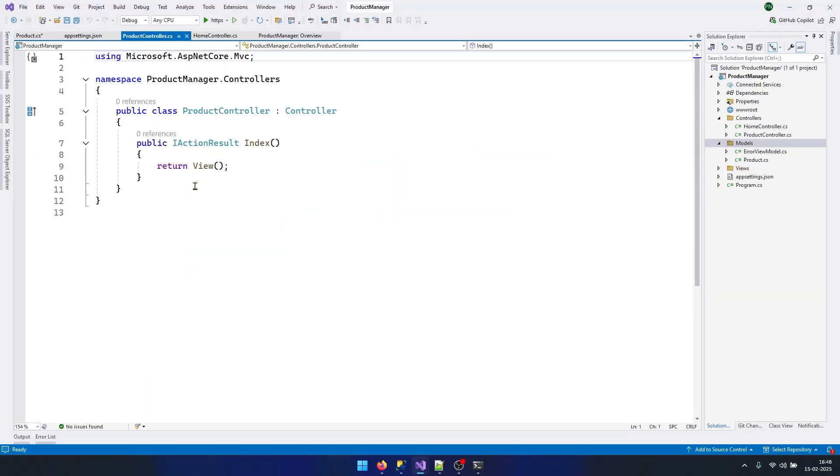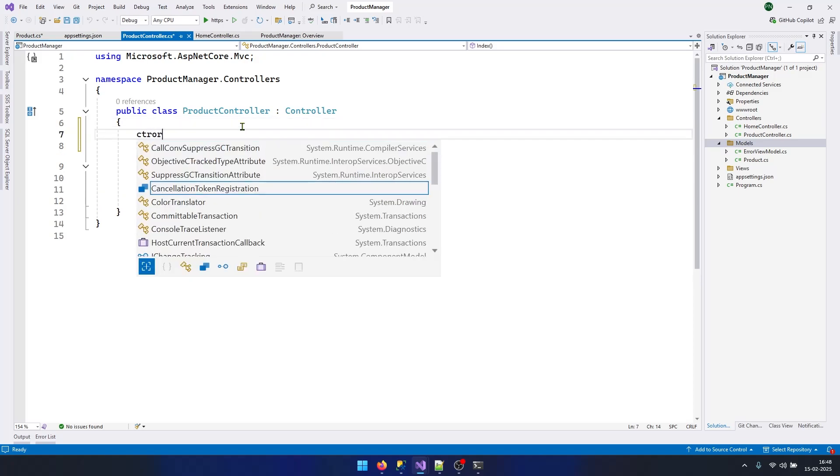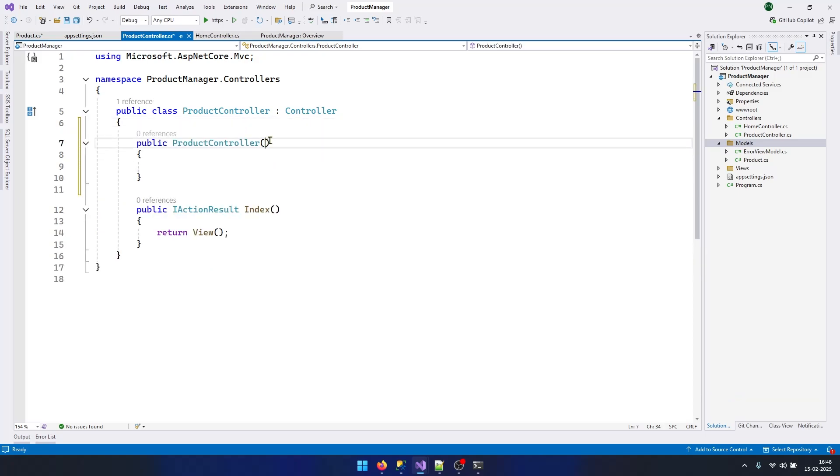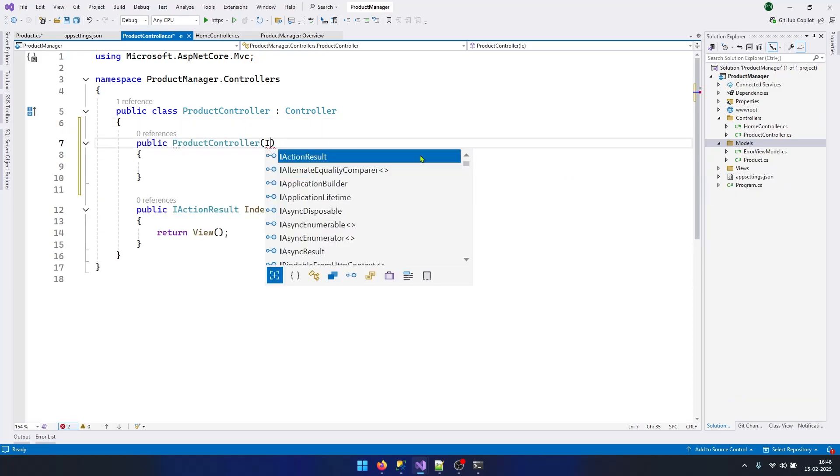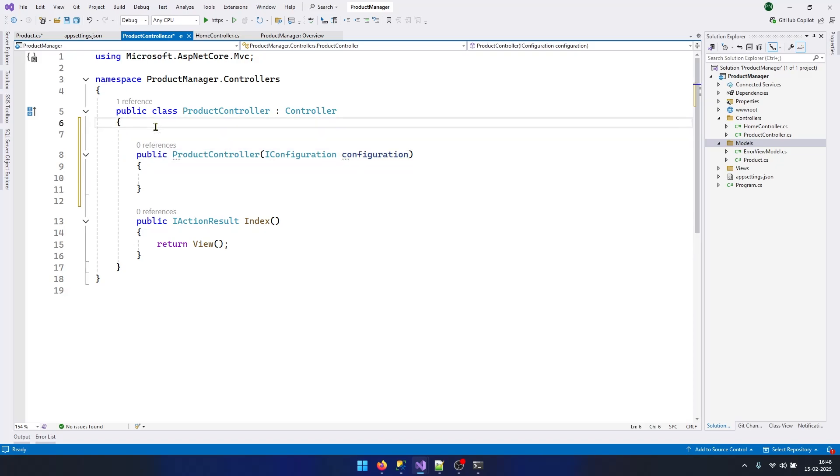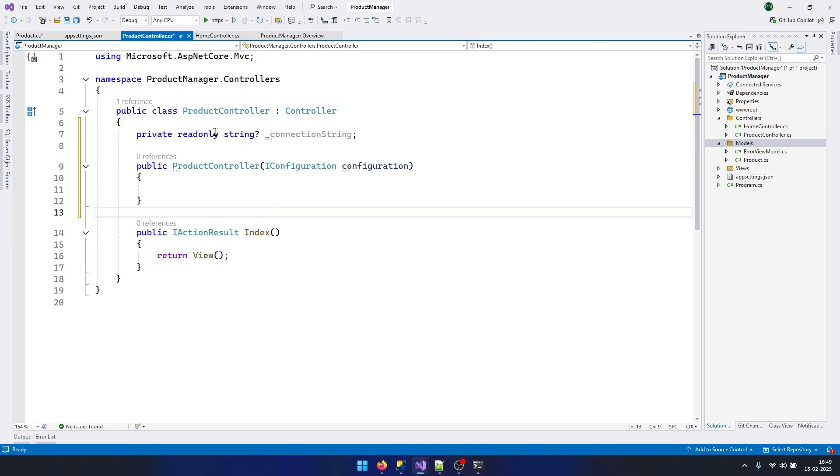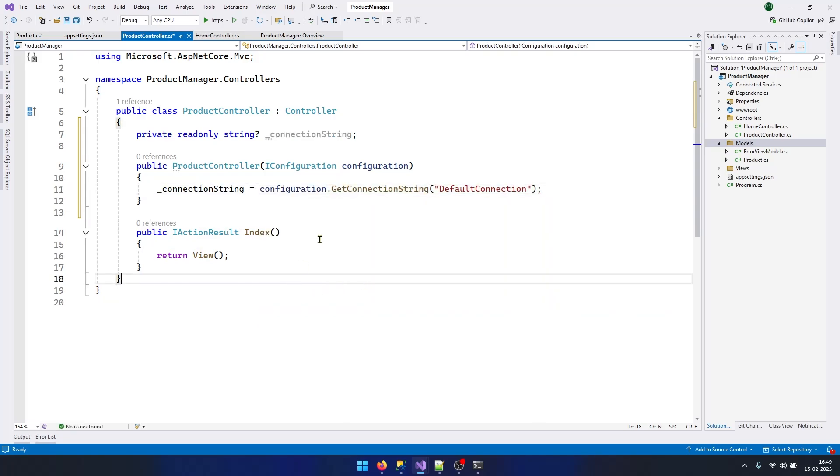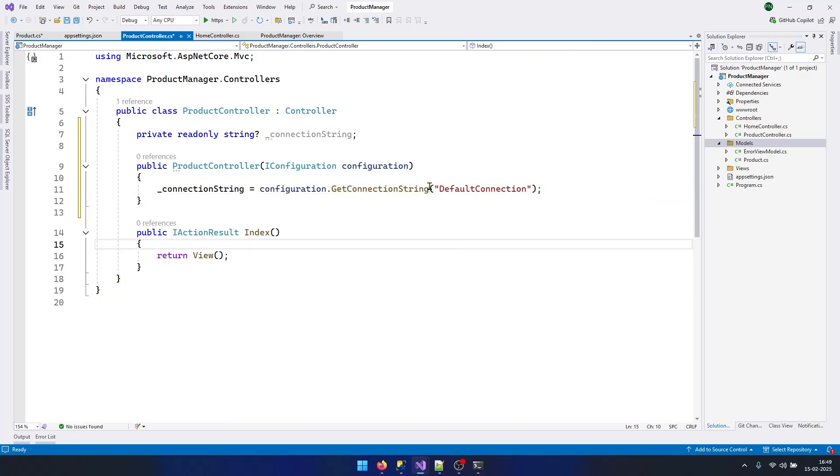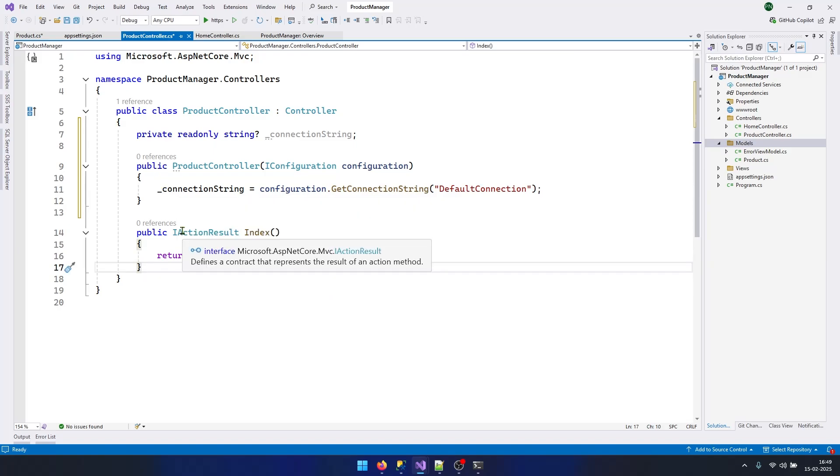Once that is done, go back to your ProductController and create a constructor. Inject the IConfiguration and create a connection string variable here so that we can get the connection string from the configuration. I have used GetConnectionString method and I am getting the default connection. Now we have our connection string.